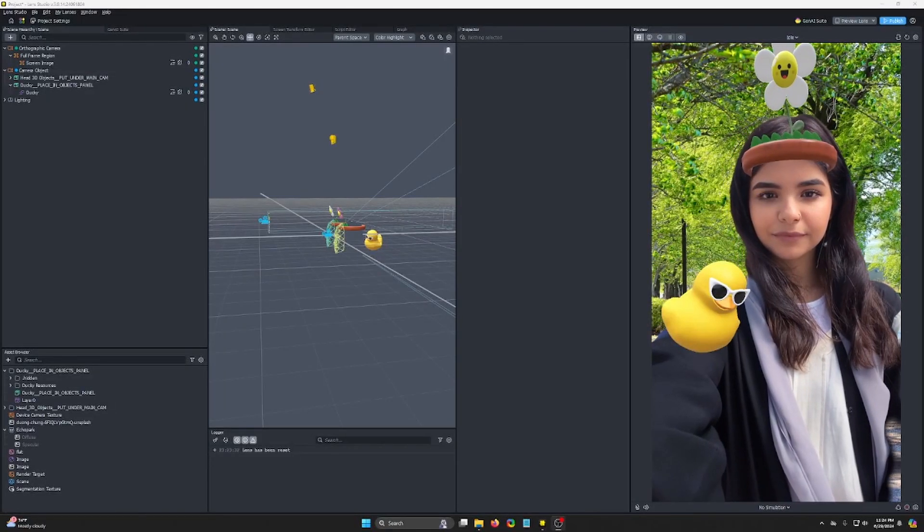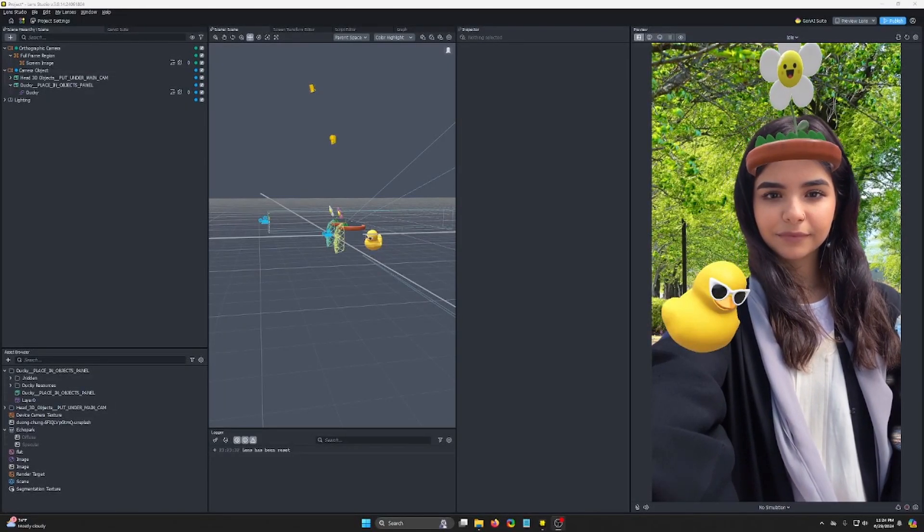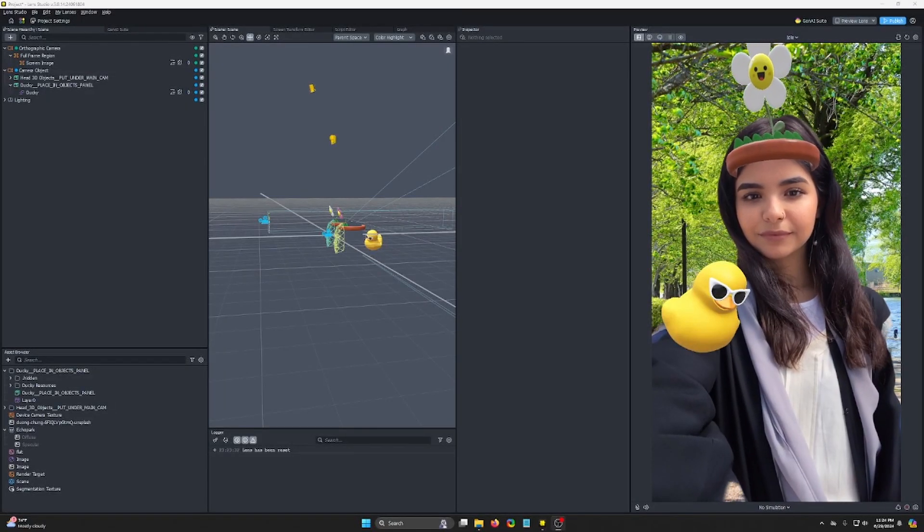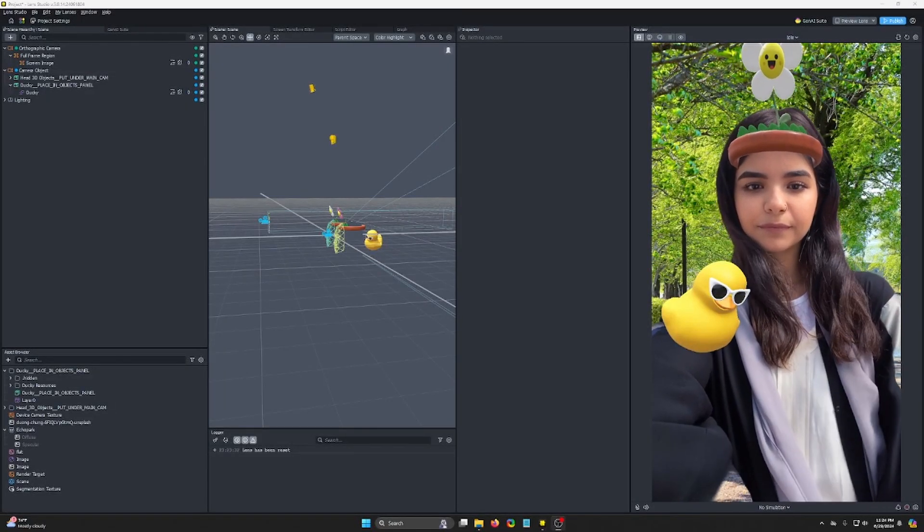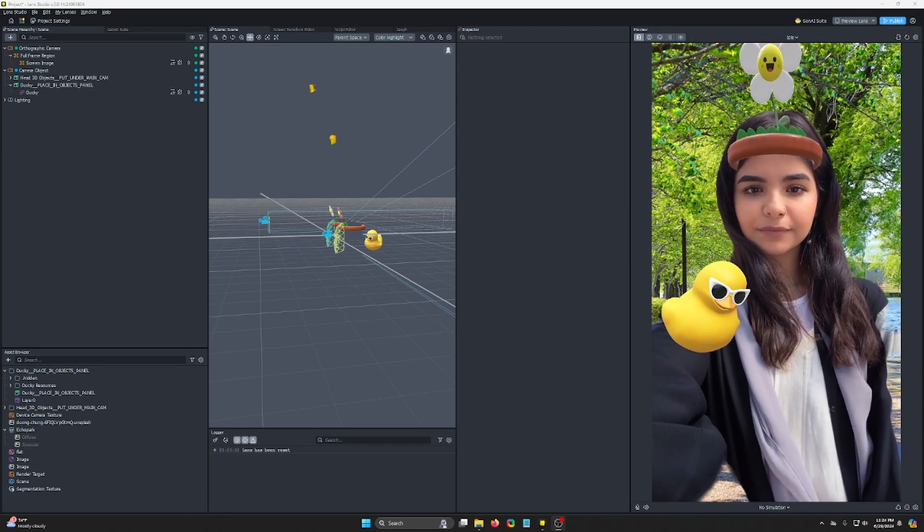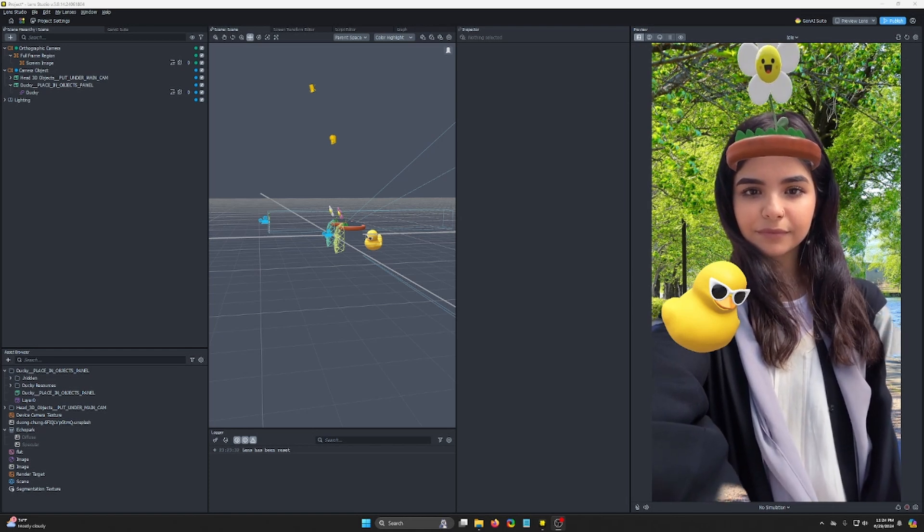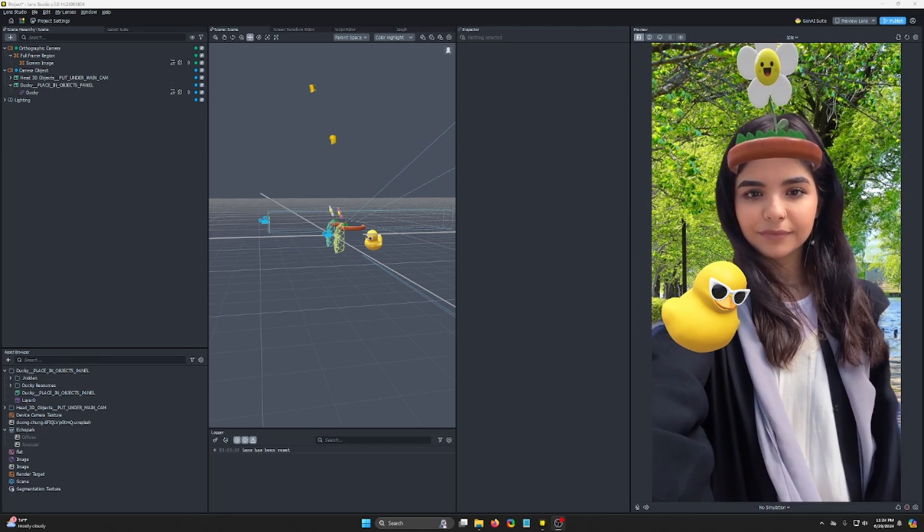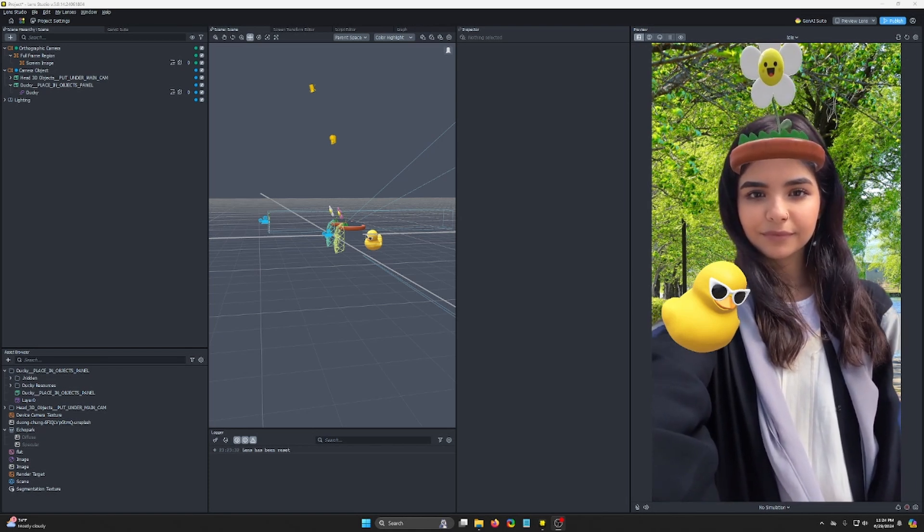How's it going, YouTube? It's Apoch, and welcome to another Lens Studio tutorial. Today, I'm gonna show you how to put everything into an Immersive ML, because why would you not want to put everything into Immersive ML? It's incredible.